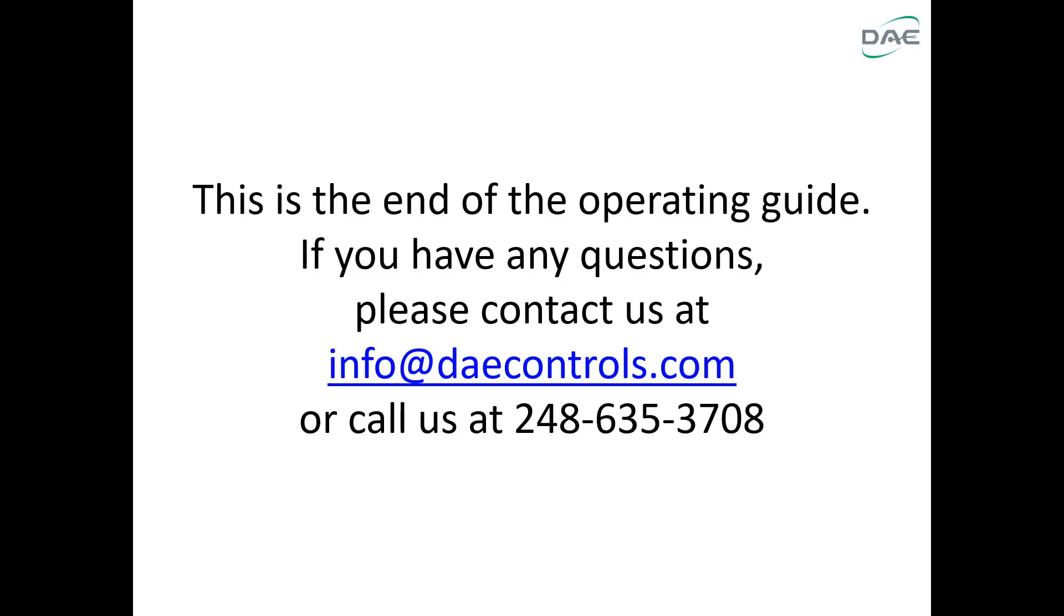This is the end of the operating guide. If you have any questions, please contact us at info@daecontrols.com or call us at 248-635-3708. Thank you.